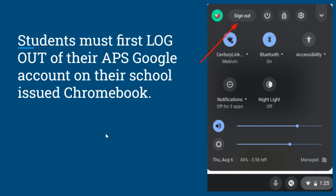The first thing you must do is log out of your APS Chromebook account. You do that by clicking on the time in the bottom right corner, then click where it says sign out.